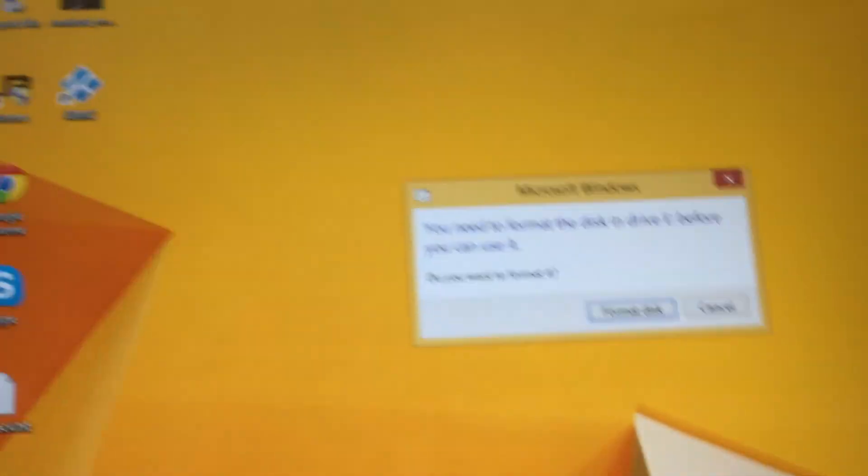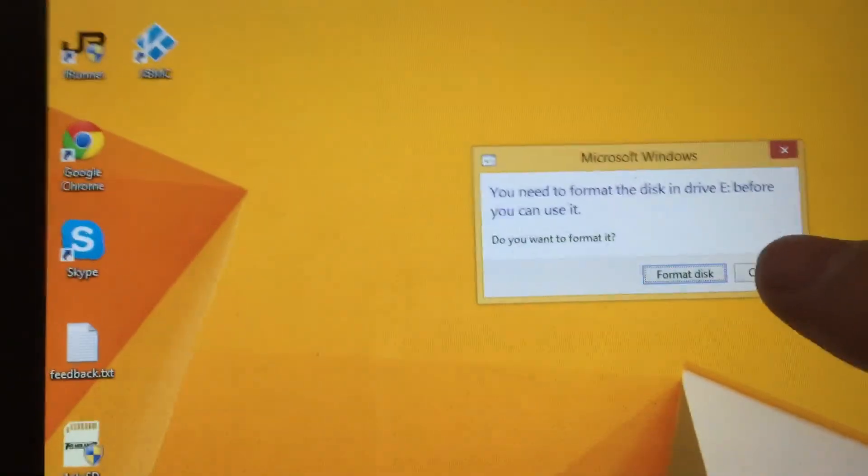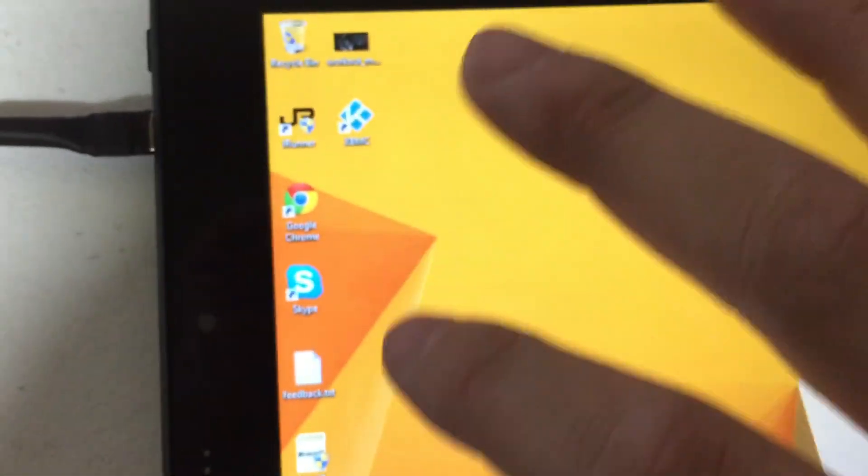Okay, now that it's powered on, it's going to ask you to format the disk and as always you're going to click cancel. We're going to open up the 4GB SDTool.